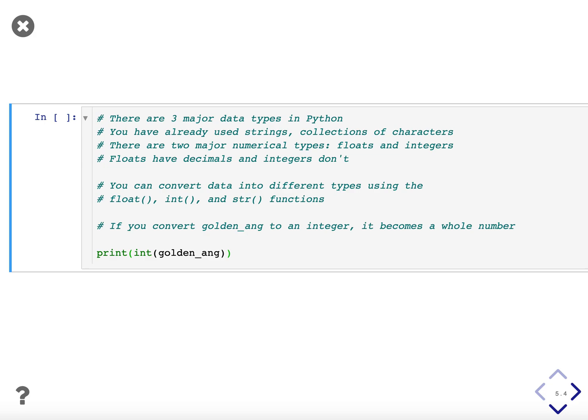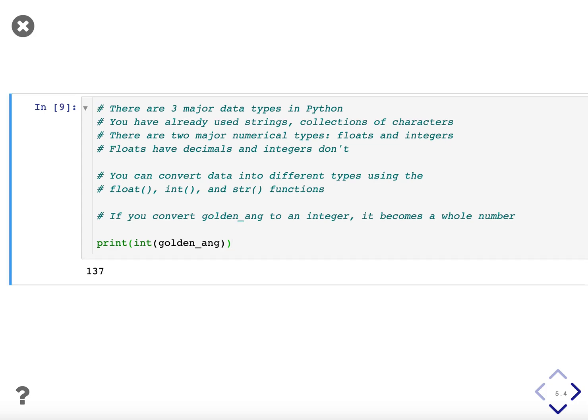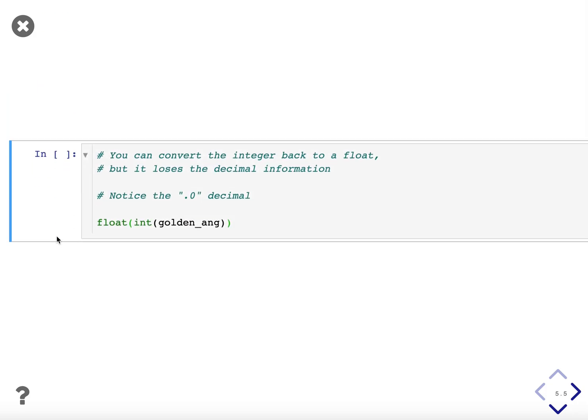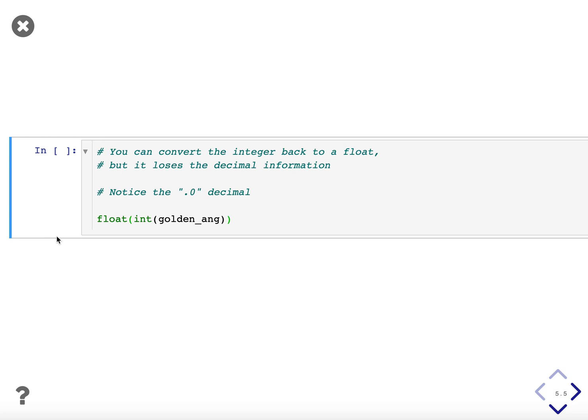You can convert data into different types in Python using the float, int, and str functions. So for example, if you convert the golden angle to an integer it becomes a whole number then. So we take golden_angle, we put it in the int function and we use print and we get back just 137 with no decimal places.